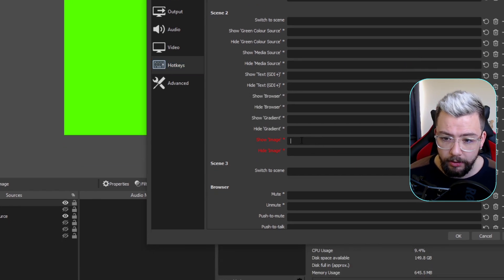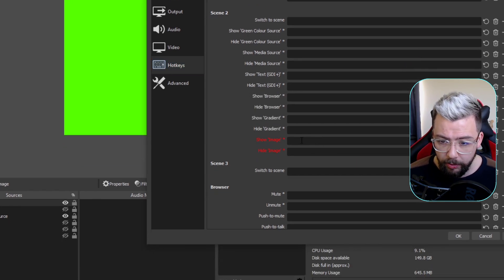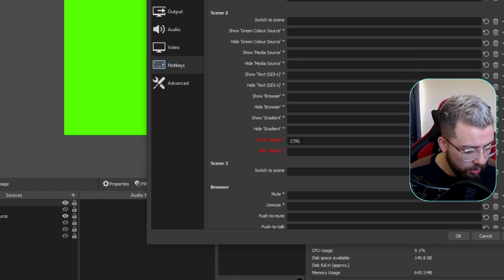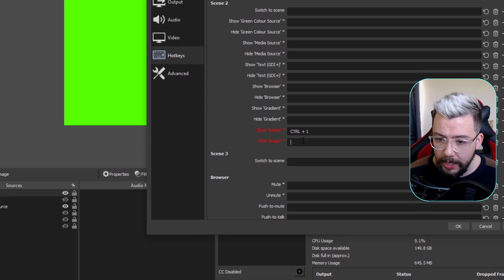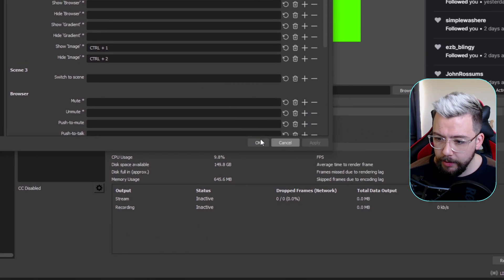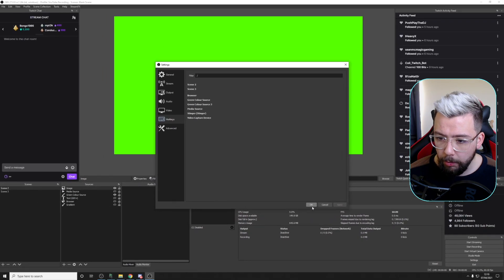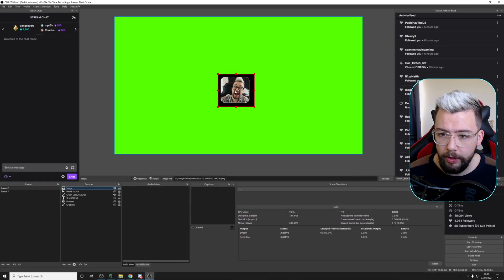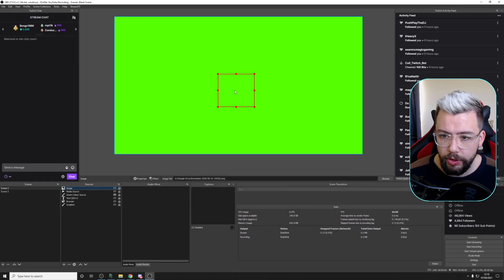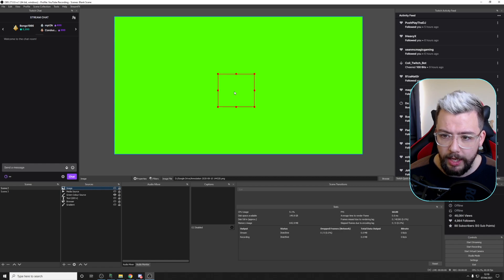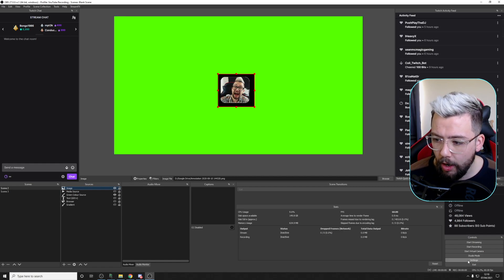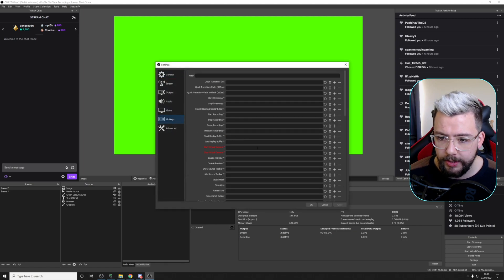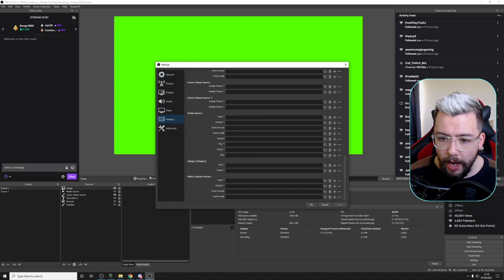We can even do Scene and Source Control as well. So, if you want to, say, the image that we've got on the screen at the moment, if you want to show that, I can do Control 1. And when I hide it, I'm going to press Control 2, and then press Apply. And once that's done, if I press Control 1 and Control 2 to hide, Control 1 to show it, and I can keep pressing them. Like I say, there are so many things that you can do and set in here as well. And if you check out my tutorial on the hotkeys for filters, then you can actually see that you can control filters with hotkeys as well.